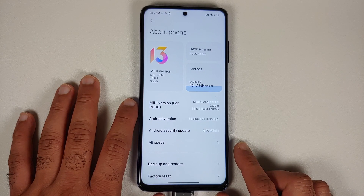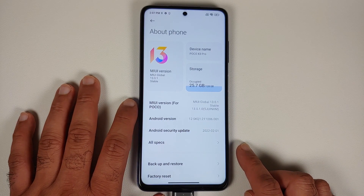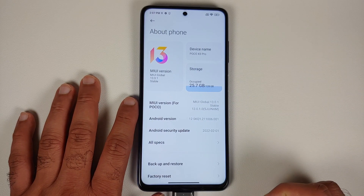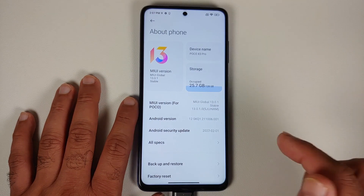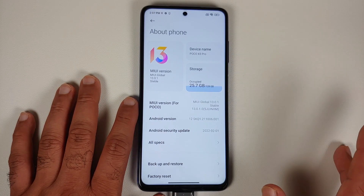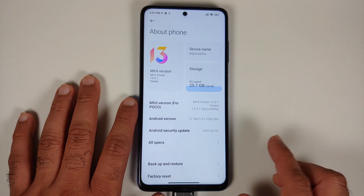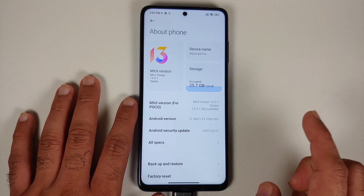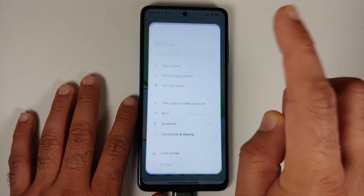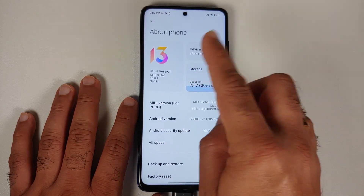If you do not perform a format data, feel free to try, but if you run into a bootloop or any issues you will have to perform a format data anyway. This is why I recommend doing a clean flash when downgrading MIUI and Android versions.